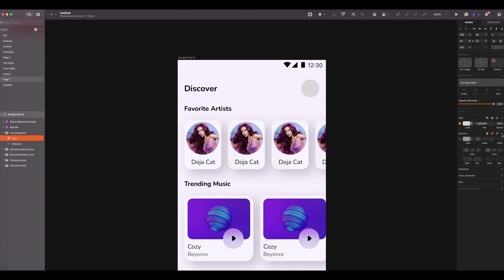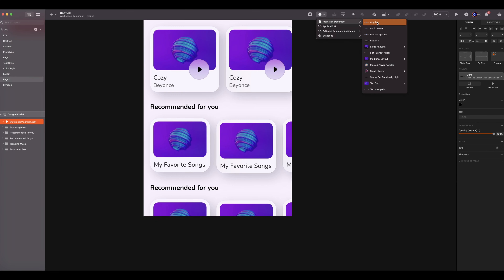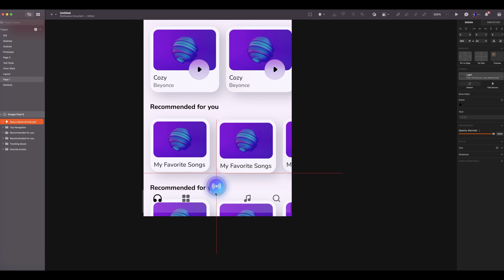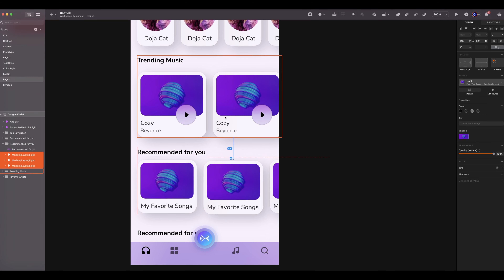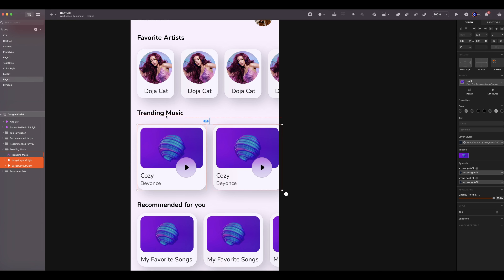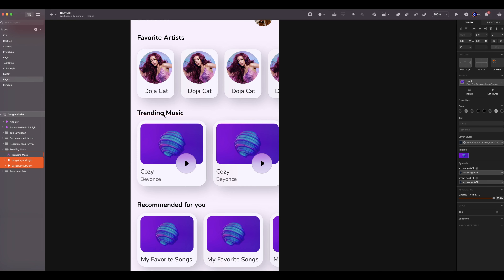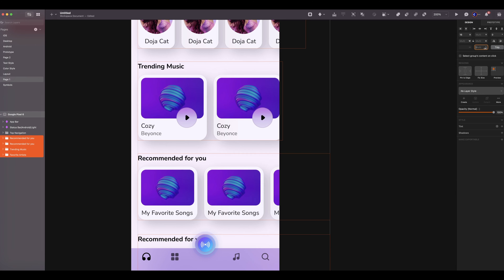Add the Android status bar. Now we will add the avatar. Add an oval of 44 by 44. Spacing is 16 from the right. Make sure to align with the title. Group them and rename to top navigation. Remove the border and add a random image from faces. Add the tab bar.